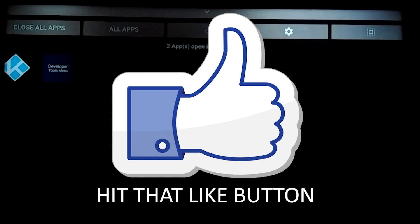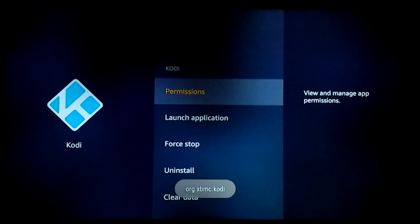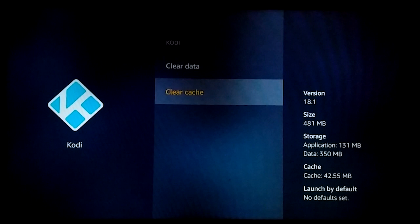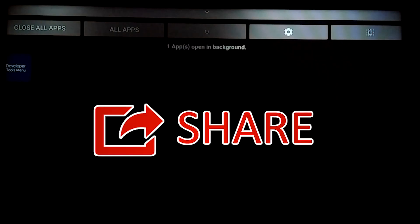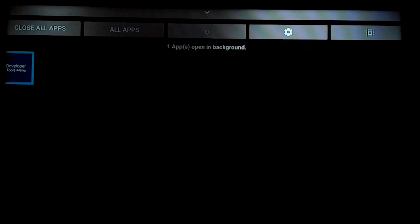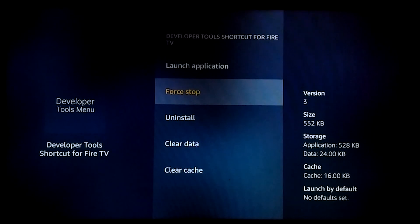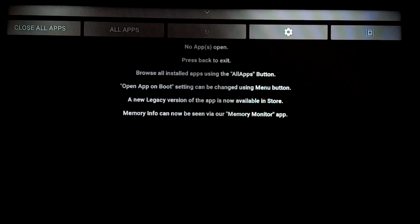We'll go ahead and do Kodi — select it, force stop, clear cache, press the back button. We'll do the Developer Tools menu as well — select it, force stop, clear the cache, press the back button.